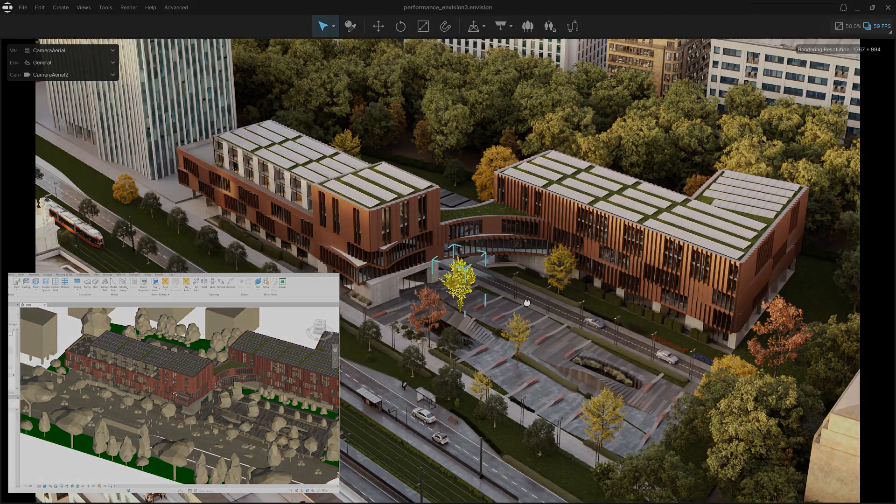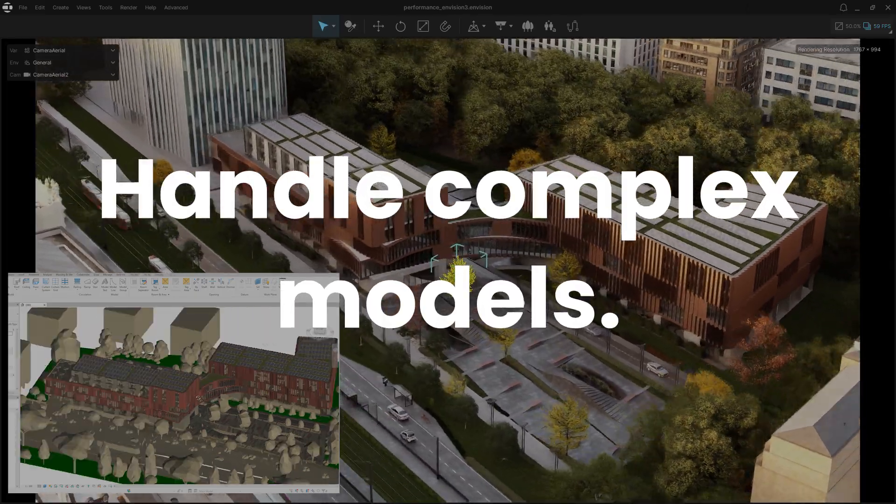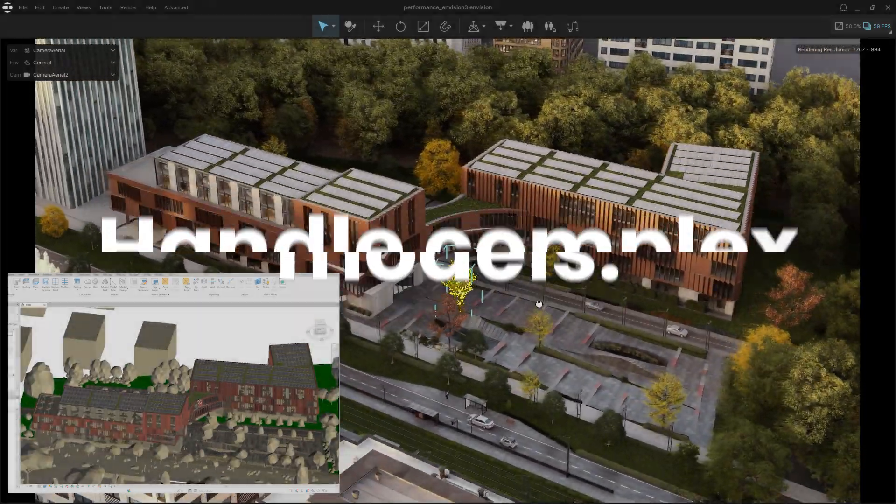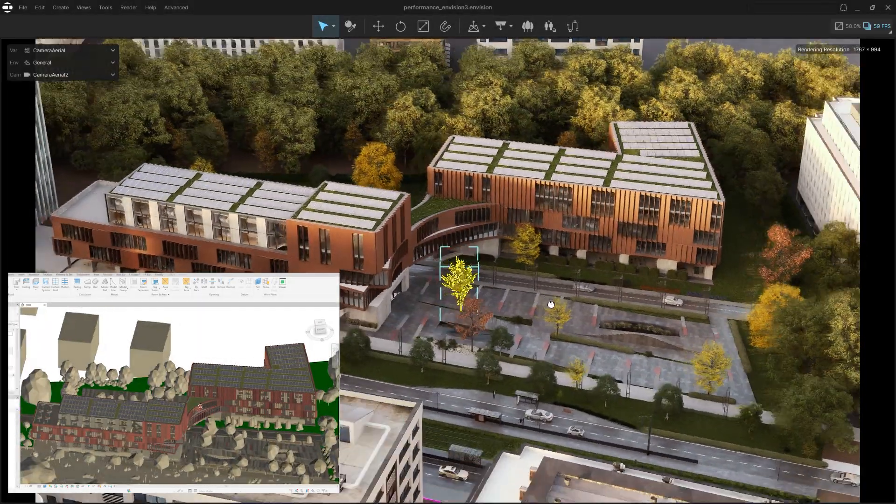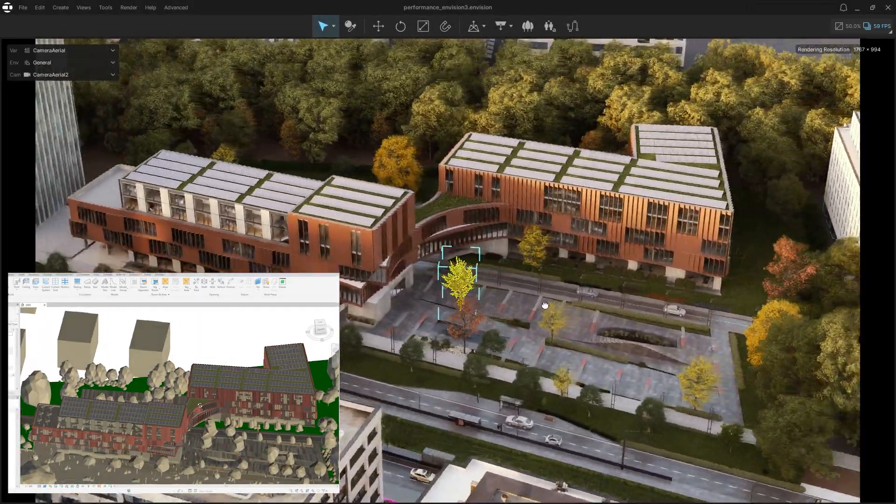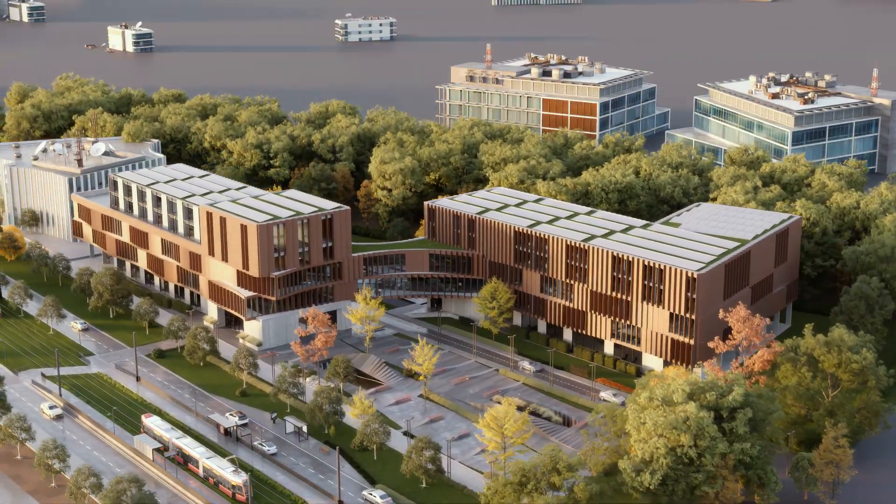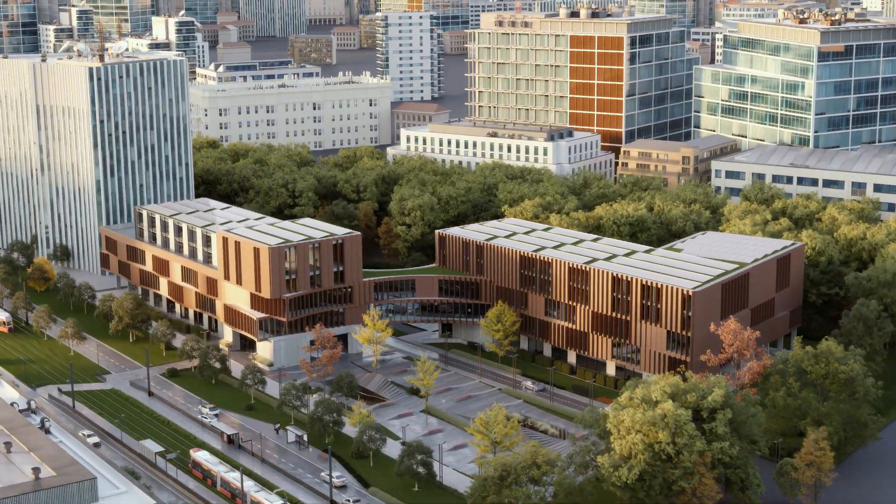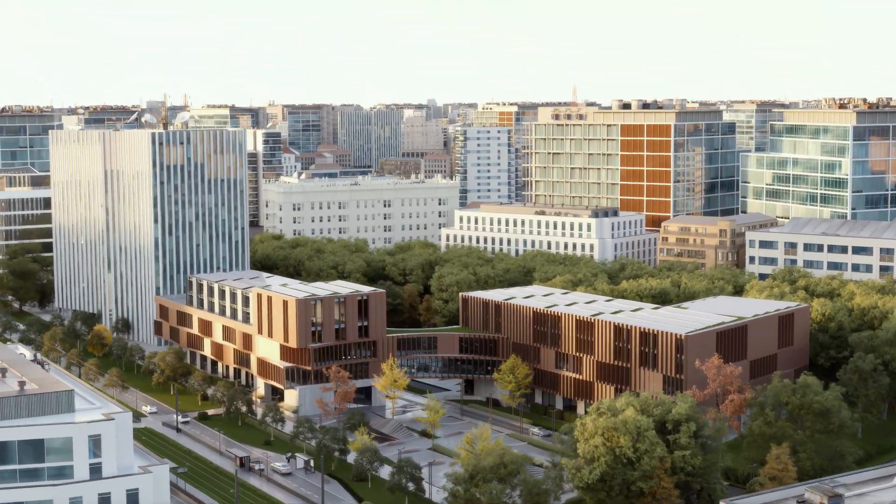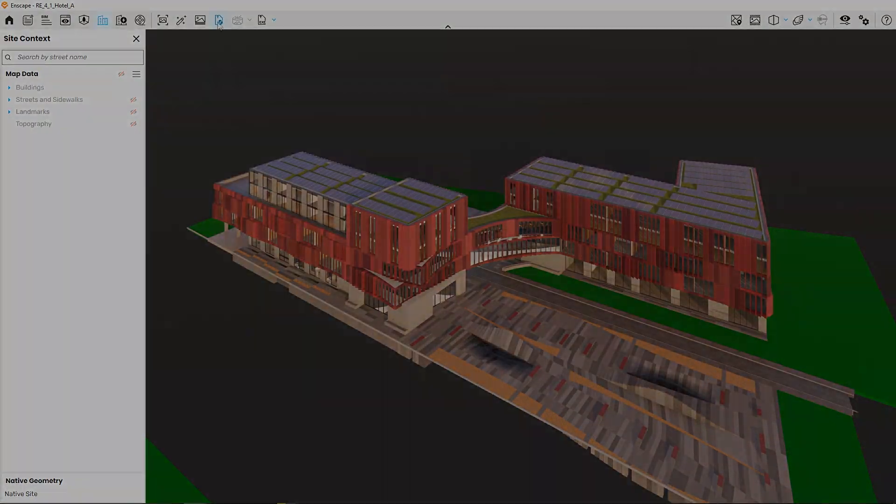With Envision, model complexity is no longer a barrier. Unlike raster renderers, performance doesn't degrade as scenes get larger. Dive into massive, intricate designs without sacrificing speed or clarity.